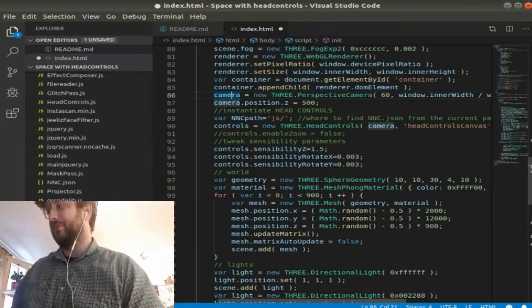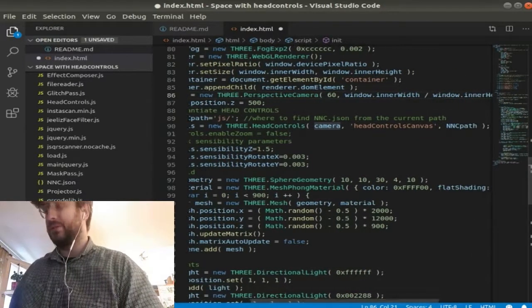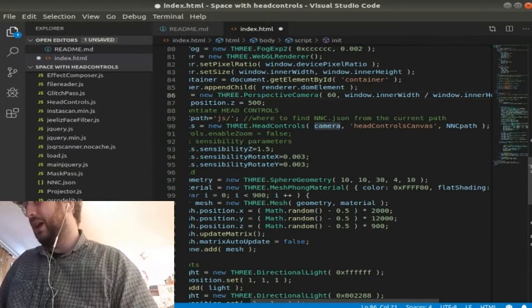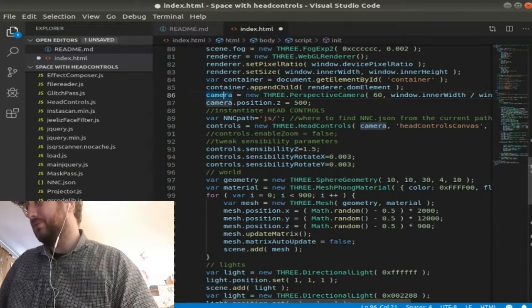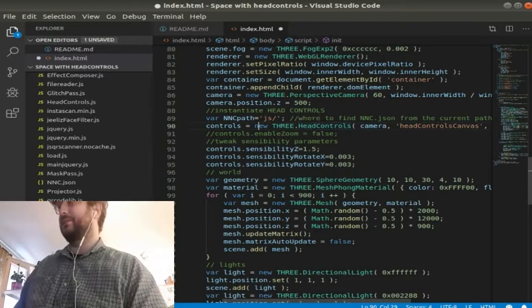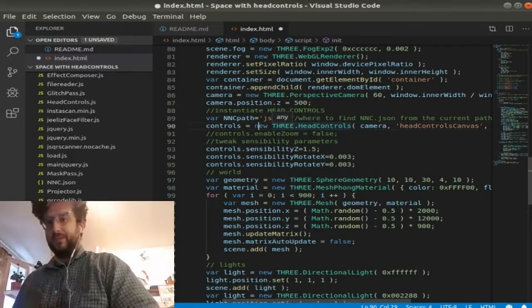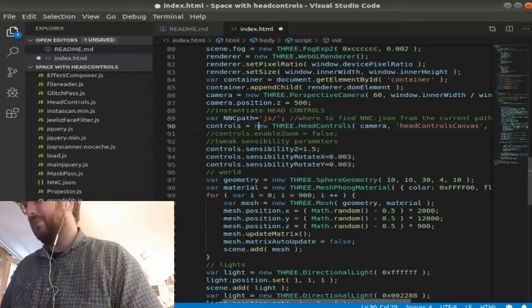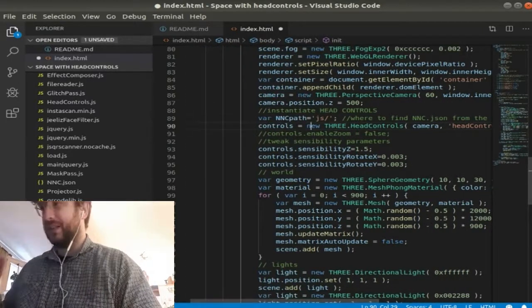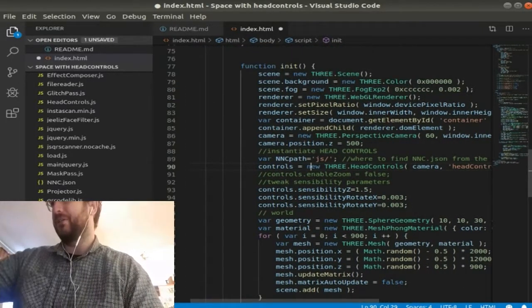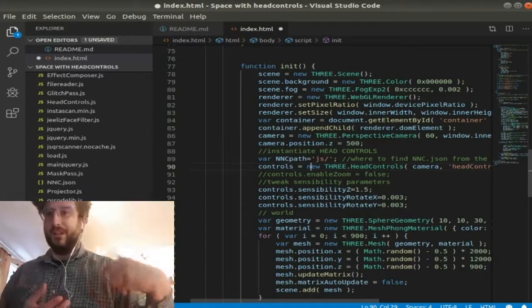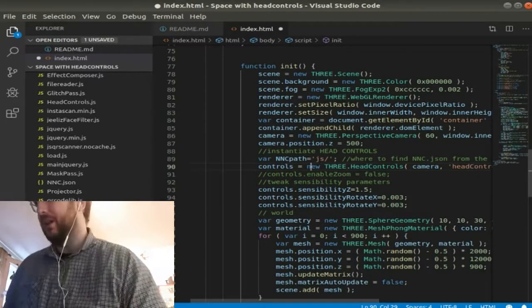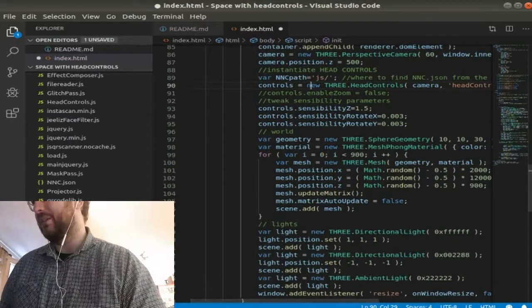Camera, that creates new camera through the view. Head controls, and this is tied in with the head controls JavaScript. Camera head controls canvas NCC path. I'm not exactly sure what NCC path is doing. I know that it's a JSON file I had to download and put into the JavaScript folder. But that's there anyway.